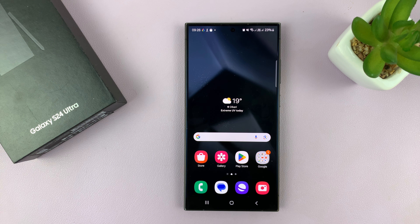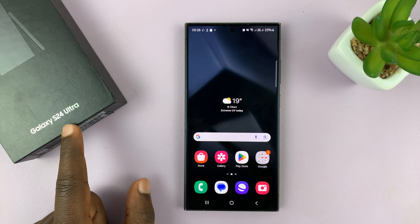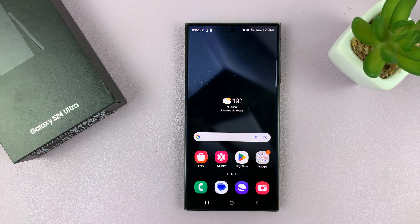I'll be showing you how to recover deleted contacts on your Samsung Galaxy S24. I'm using the Ultra, but this works on all the Galaxy S24s.